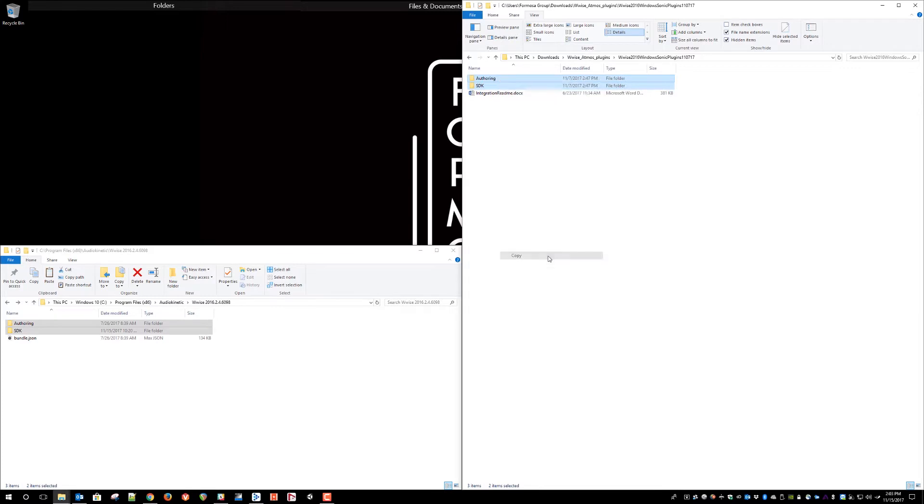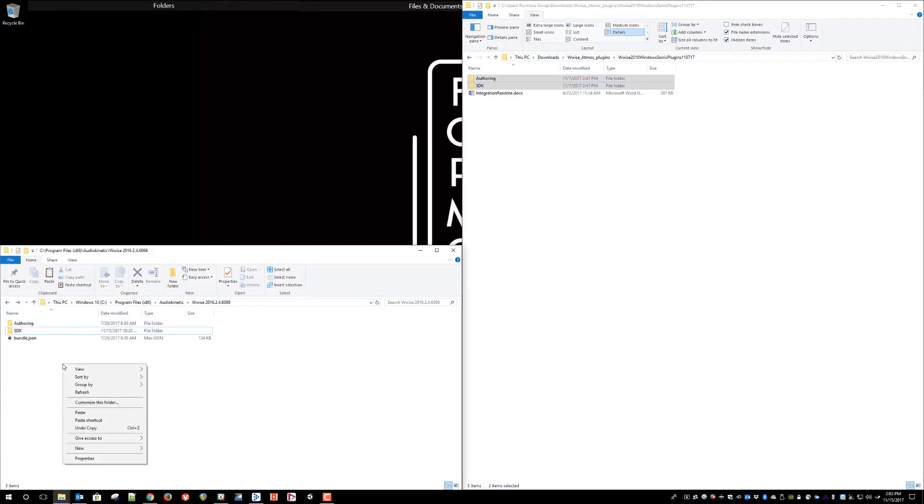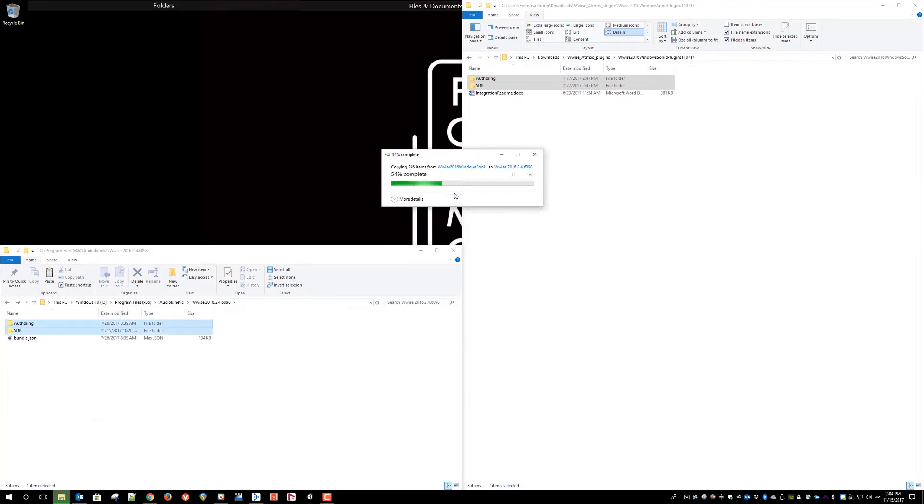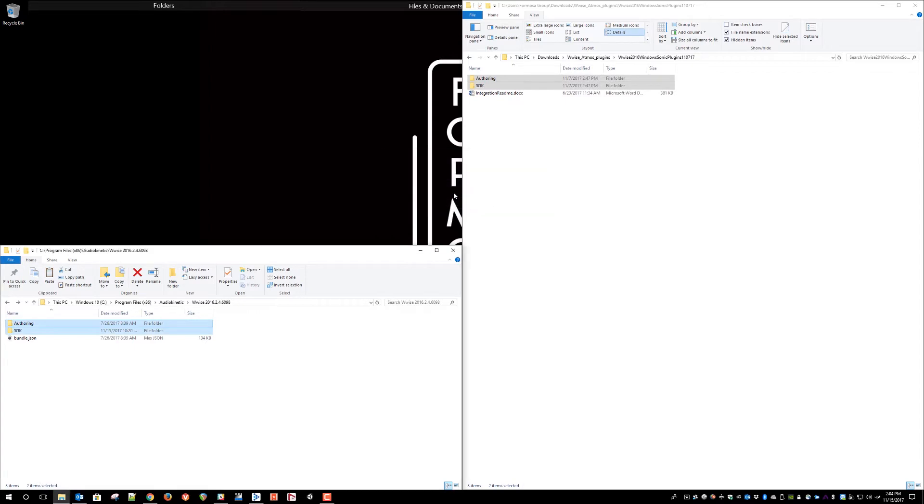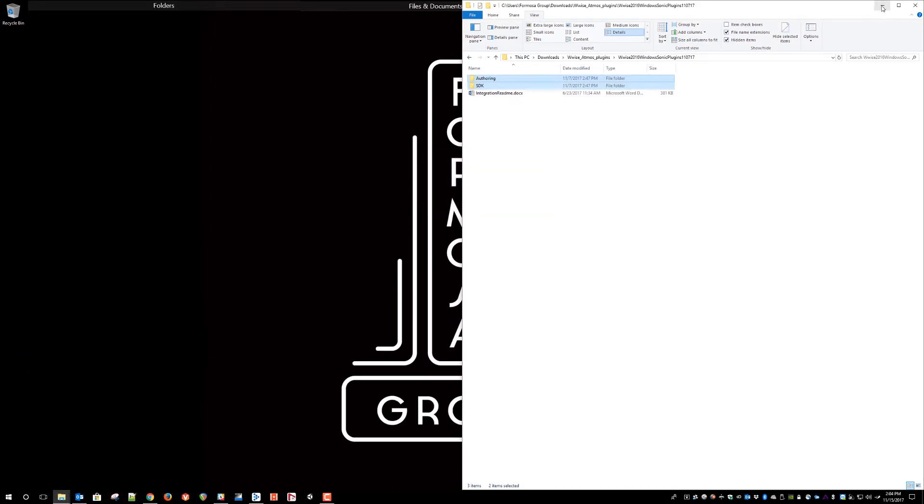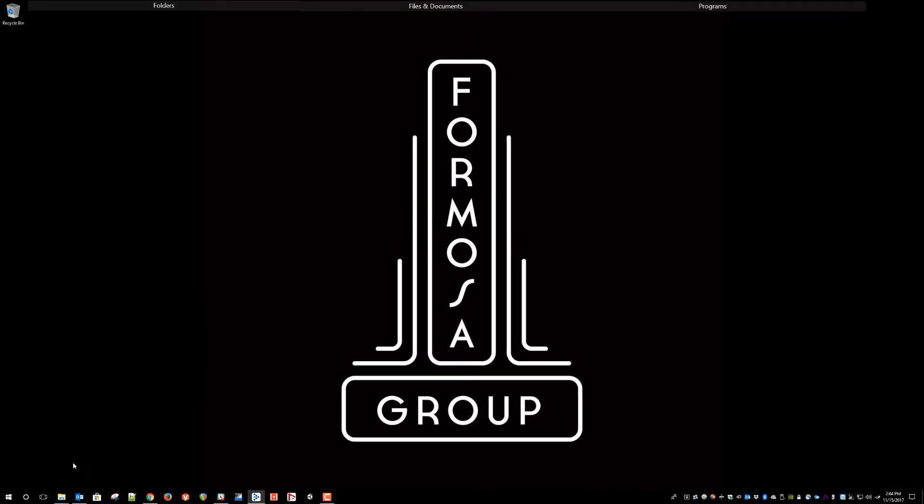The first thing to do is copy the authoring and SDK folder to the root of your WISE installation folder. Choose to replace the files in the destination if it asks you. This will install the tool plug-ins, the headers, and the runtime libraries.